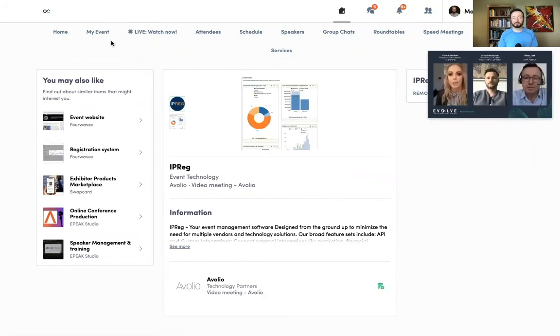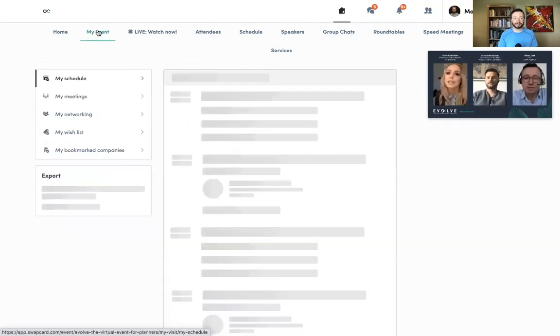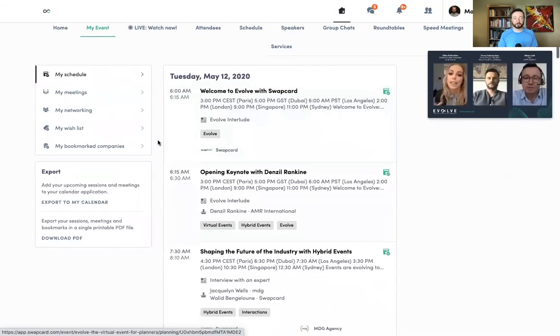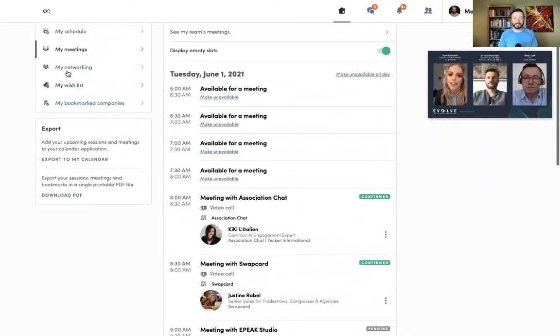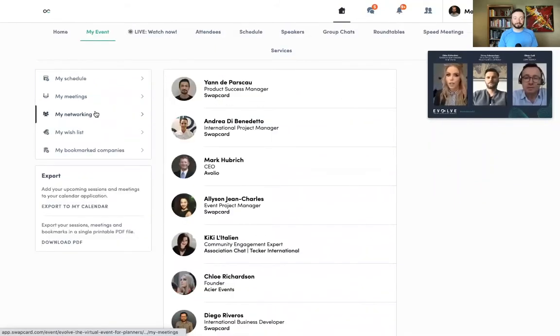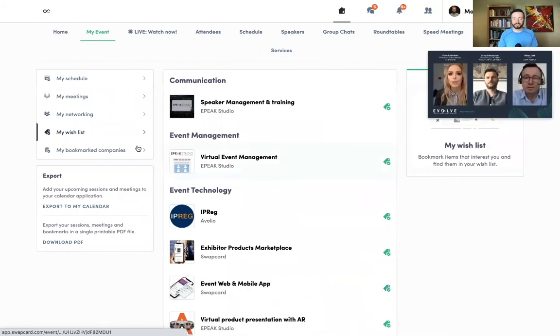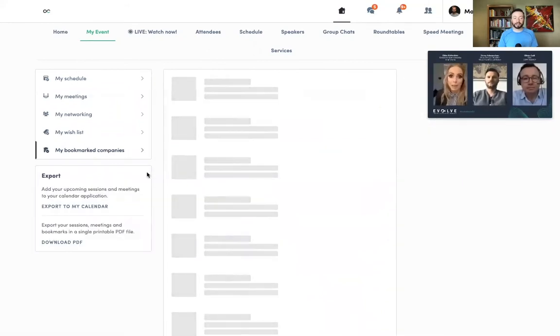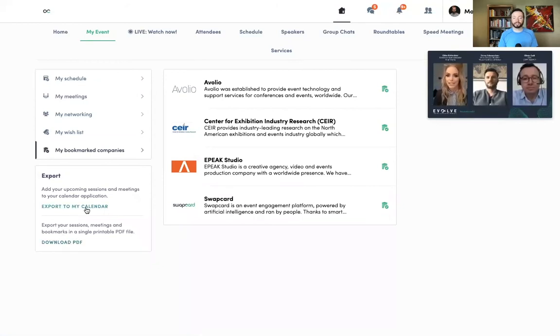Once I've created my agenda, set up one-on-one appointments, and favorited some of my top exhibitors and products, I can tap on my event, and it will show me my personal experience, all my one-on-one meetings that I've set up, the connections that I've made, my wish list of products and services I may want to buy, as well as my bookmarked companies, and I can easily export this information as a PDF file, or even save all my agenda items to my calendar.